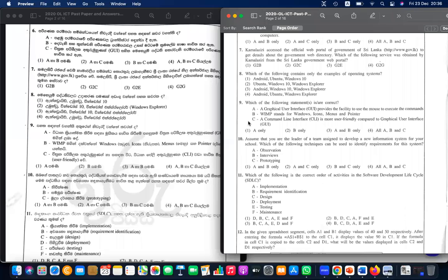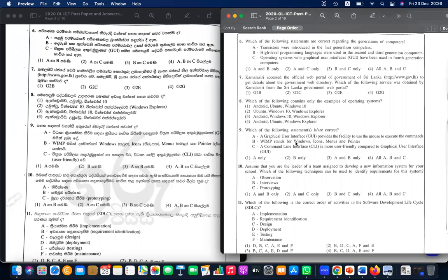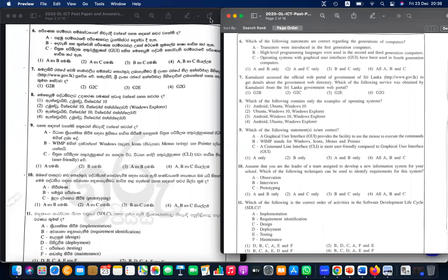Question nine: which of the following contains only examples of operating systems? Android is an operating system, Ubuntu is an operating system, Windows 10 is an operating system. Ubuntu, Windows 10, and Android are all operating systems. Explorer is not an operating system. So the answer is number one.